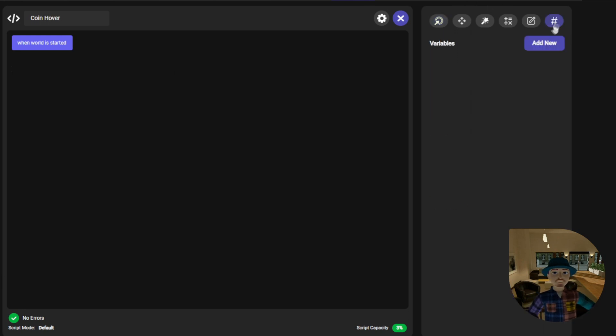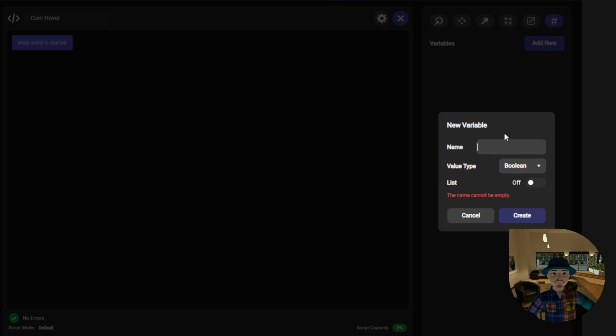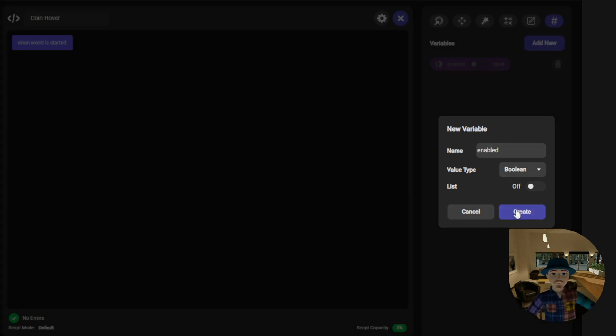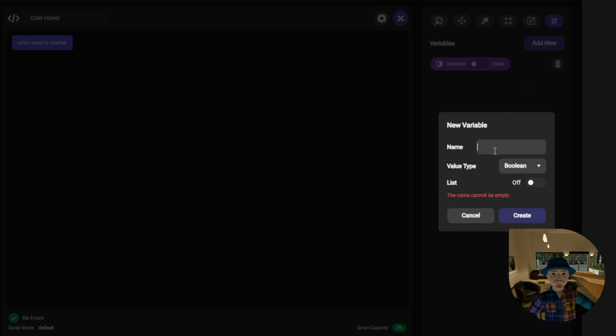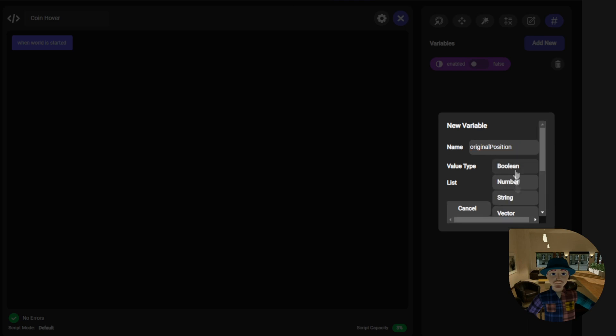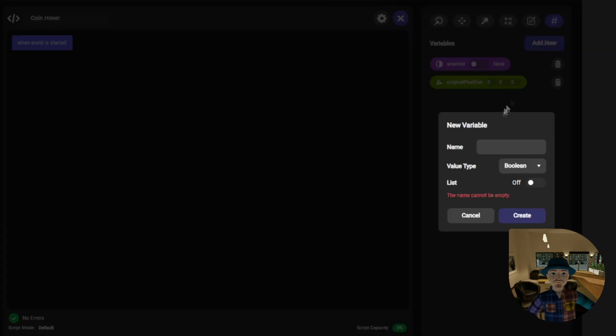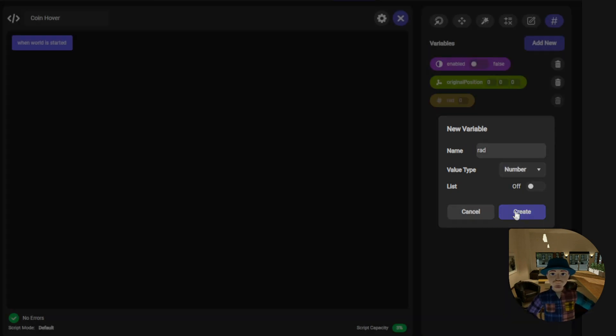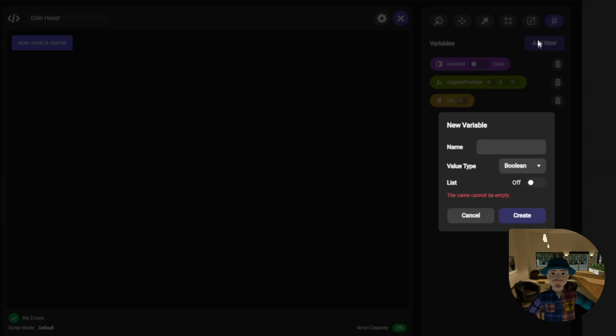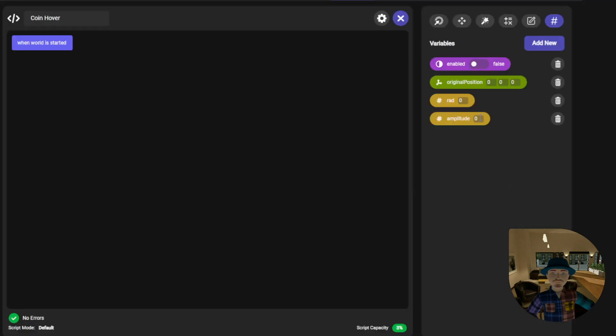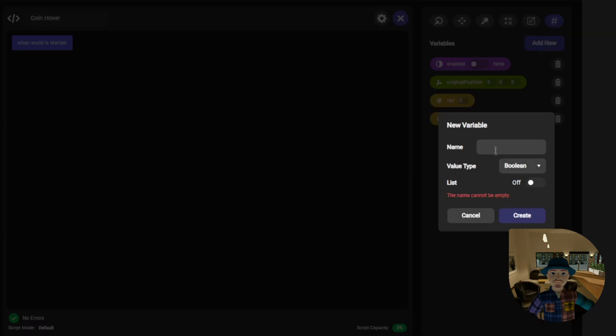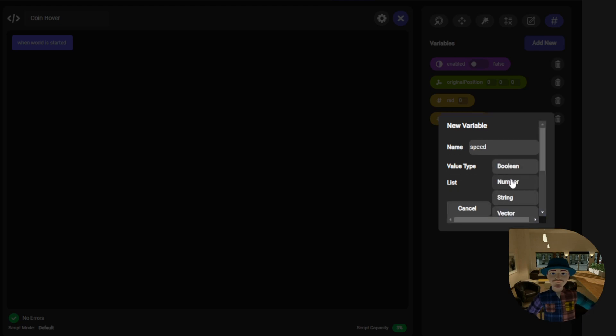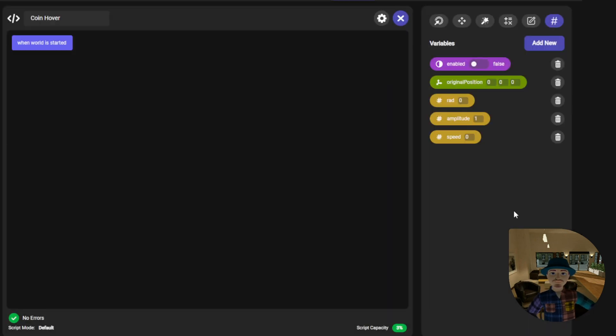We will create some variables that we know we will be using. We will need an enabled boolean, an original position vector, a rad or radians number, an amplitude number set to a default of 1.1, and a speed number. For now let's set its default to 3.1.